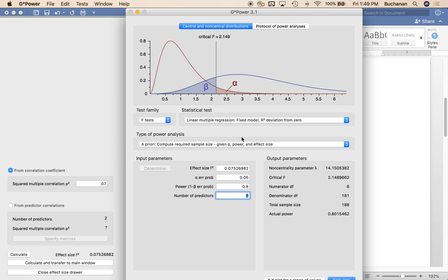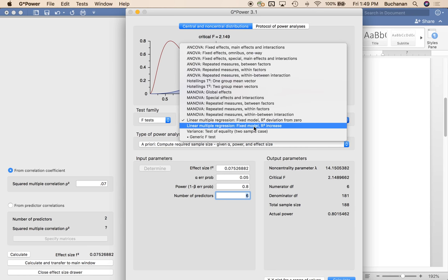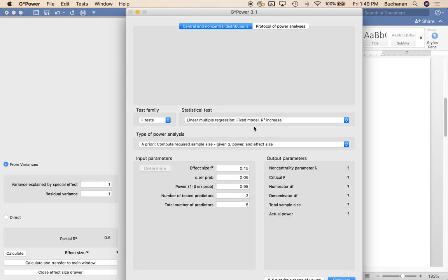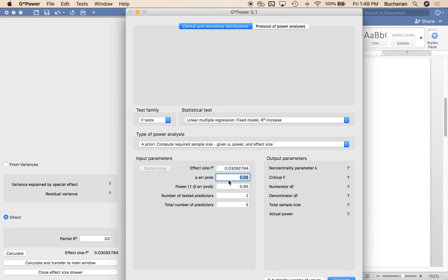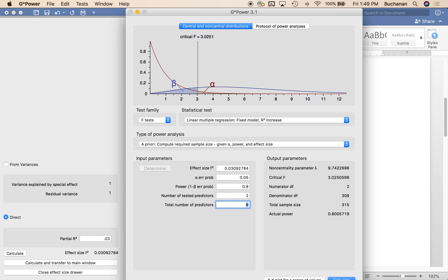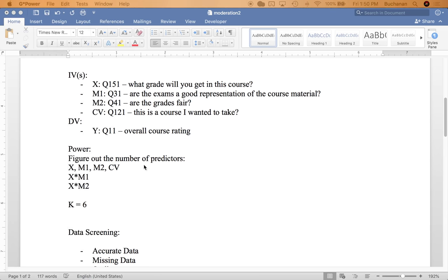The other thing that you can do is if you know how much you expect that interaction component to add to the model we could do r squared increase. I'm going to click direct over here in the effect size component and let's say we expect the r squared to be 0.03 an addition of 0.03. Calculate and transfer to main. Alpha power. The number of tested predictors here is going to be 2. x times m1 plus x times m2 and the total number of predictors is 6. So this is like the addition of those interaction components. And that tells me I need 315 participants. So that's kind of two ways to guess. If you know how much you think the interaction effect size should be this is going to be better for you because it should help you power the interaction. If you don't know that you can try the other way just to make sure that you've at least powered your regression totally.